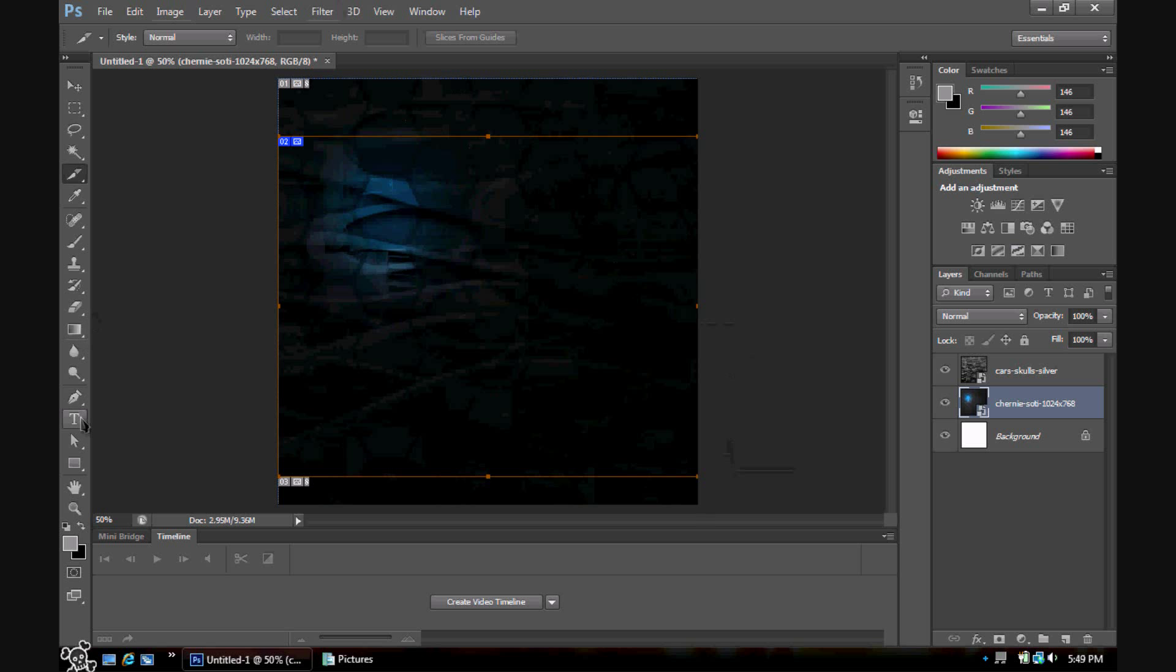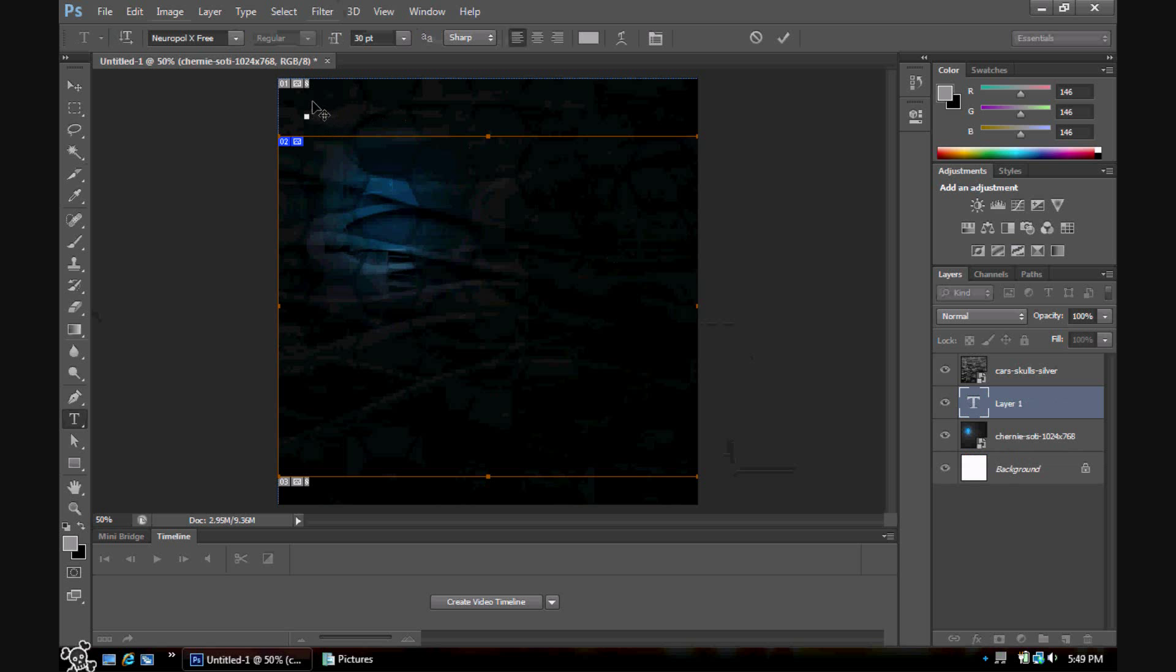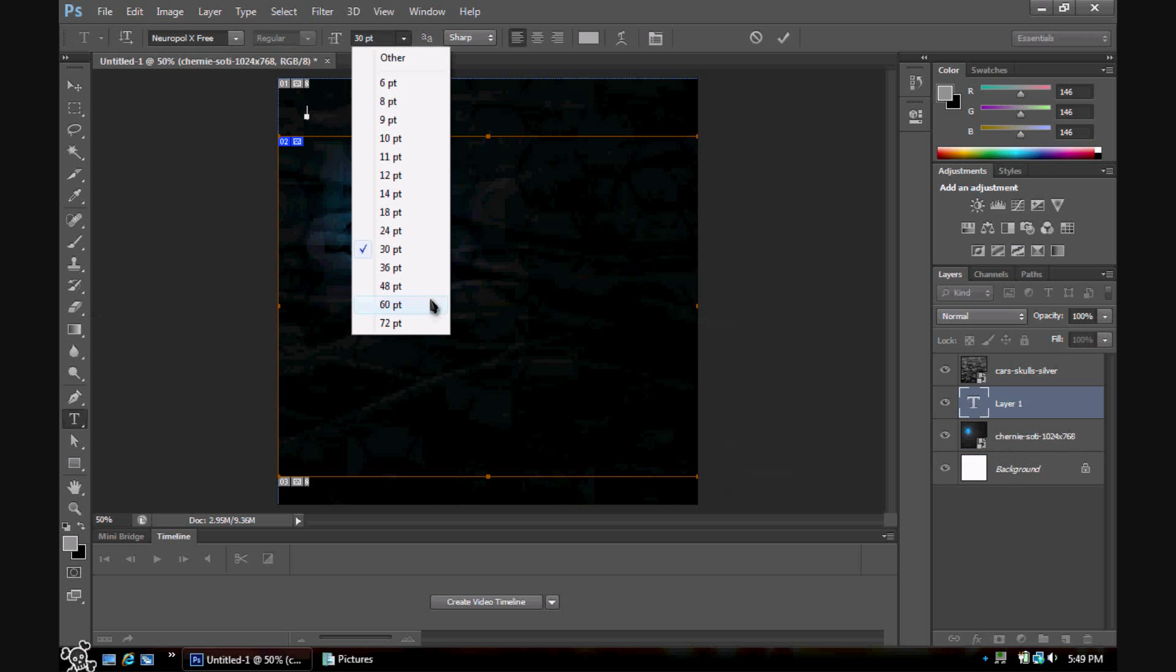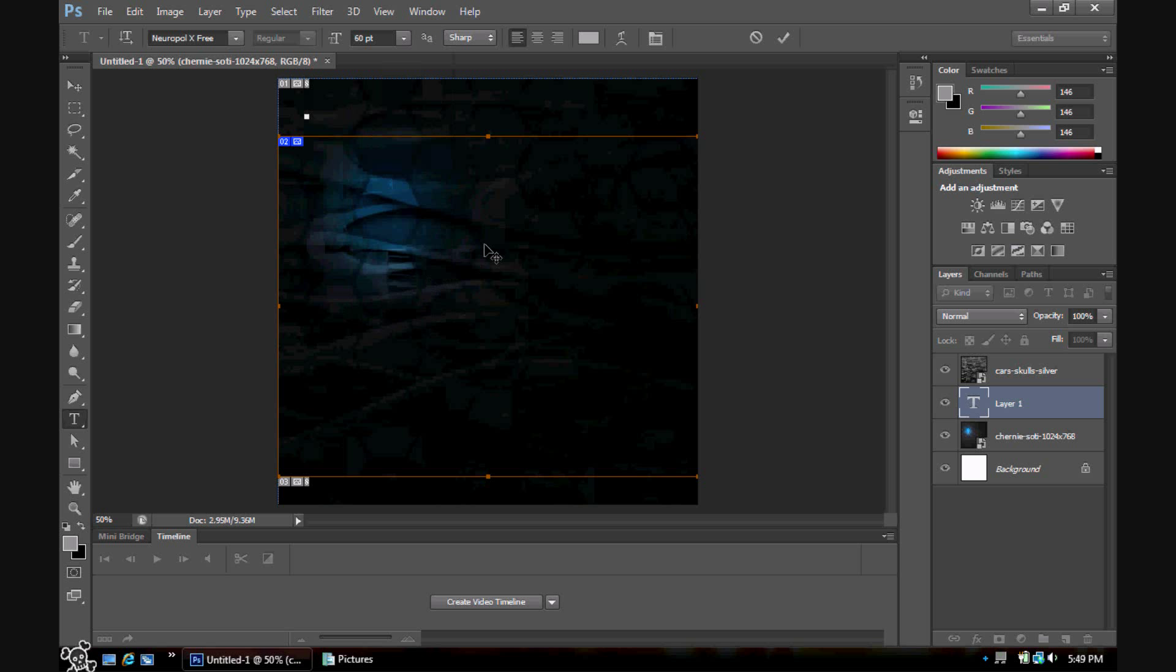Now you pretty much just type in what you want the page to be. I'm going to name this... let's say you want this to be the gaming page.